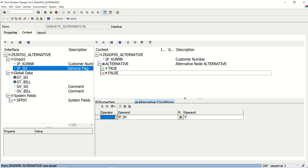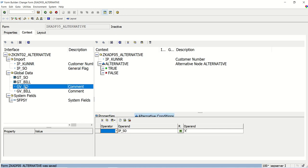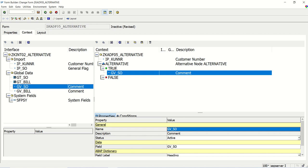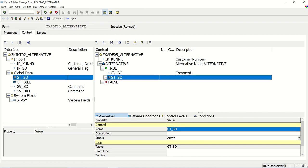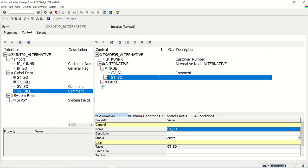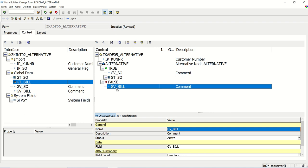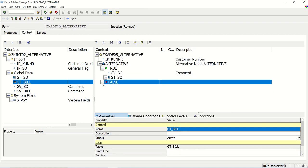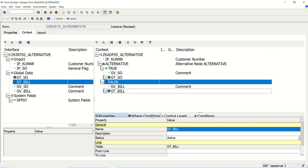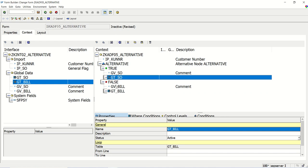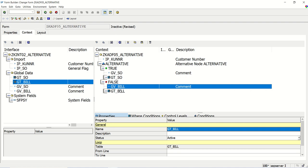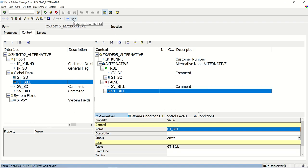If the condition is true, I want to display GV_SO, so I'm moving GV_SO under the true node, and also GT_SO — that is the sales order table. Similarly, if the condition is false, I will display the billing document. Let me move GT_bill also. You can add conditions at the table level using the vary condition, but my main focus is on the alternative. If true, display the sales order heading and table; if false, display the billing document heading and data. Save and go to the layout.